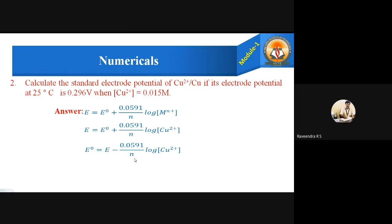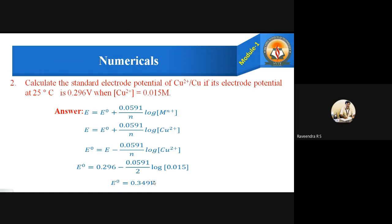Substituting the values: E = 0.296, N = 2, and Cu²⁺ concentration = 0.015. Upon simplification, we get E⁰ = 0.349 volts. This is the standard electrode potential of Cu²⁺. Put a box around it and get your marks.